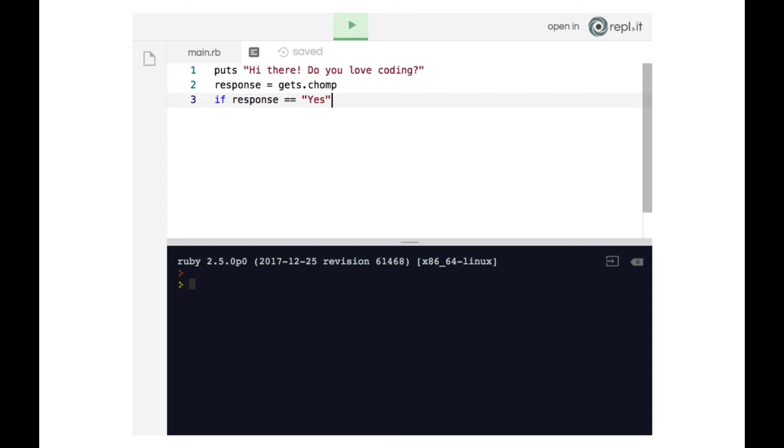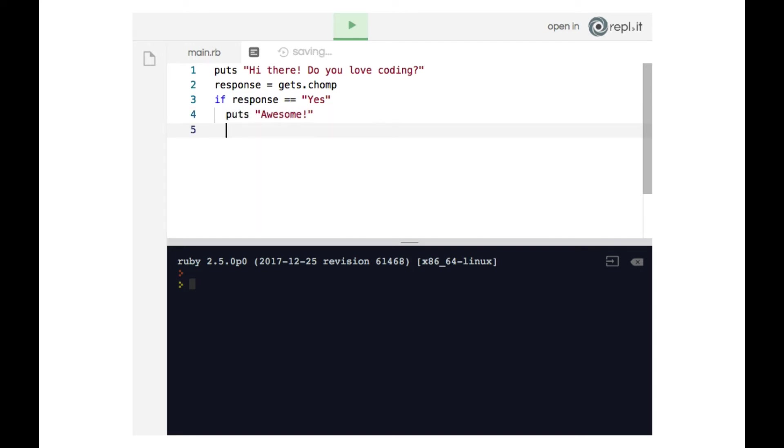So if the value of the response variable is the string yes. Now again, it's important to note that any user input that we receive through gets.chomp is a string. So we're checking to see was the user input the string yes. If so, we'll run the code on line four which will print 'awesome' to the terminal.